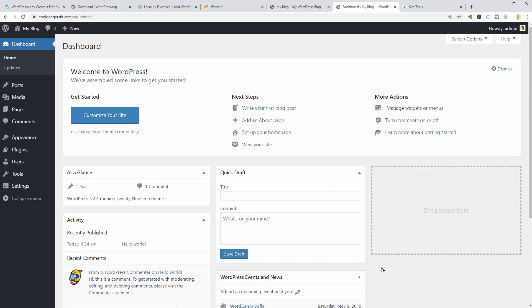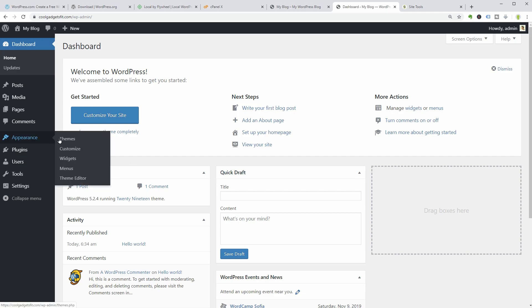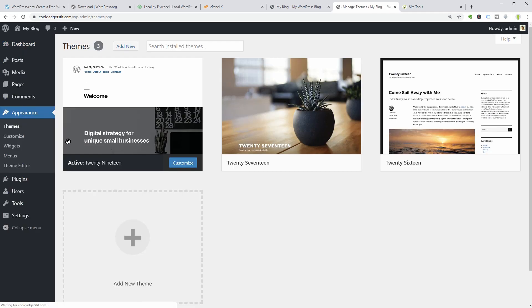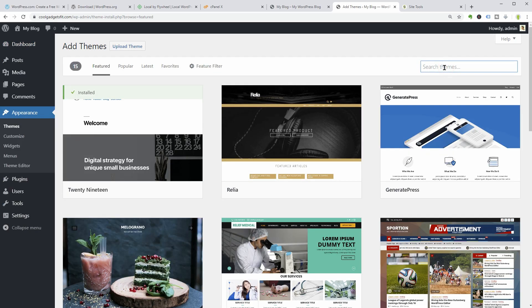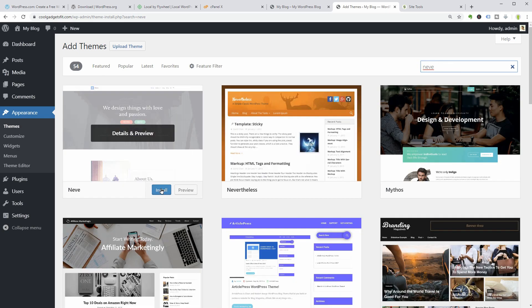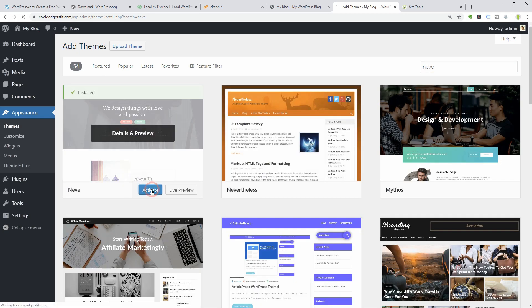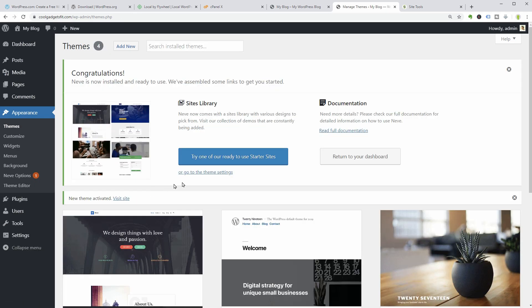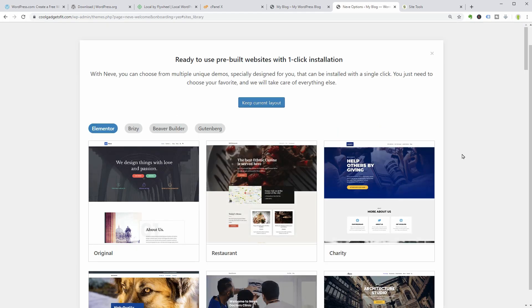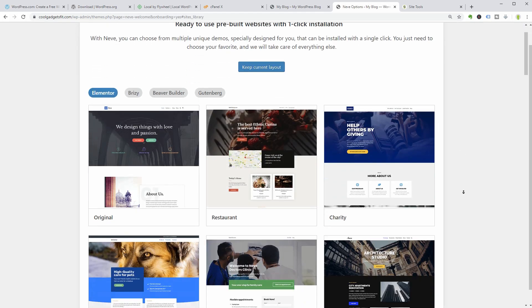There you have it. WordPress is on now and you can start by replacing the default theme with something better. For example, you can try installing Neve and then import one of its starter sites.